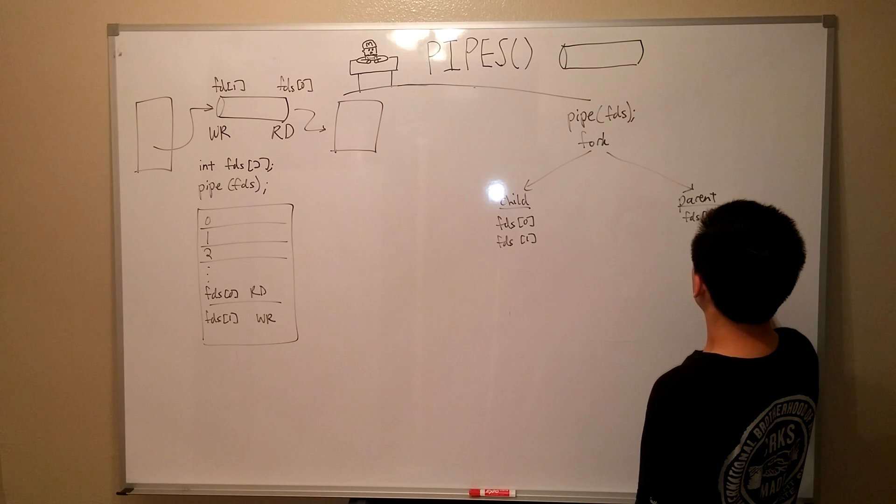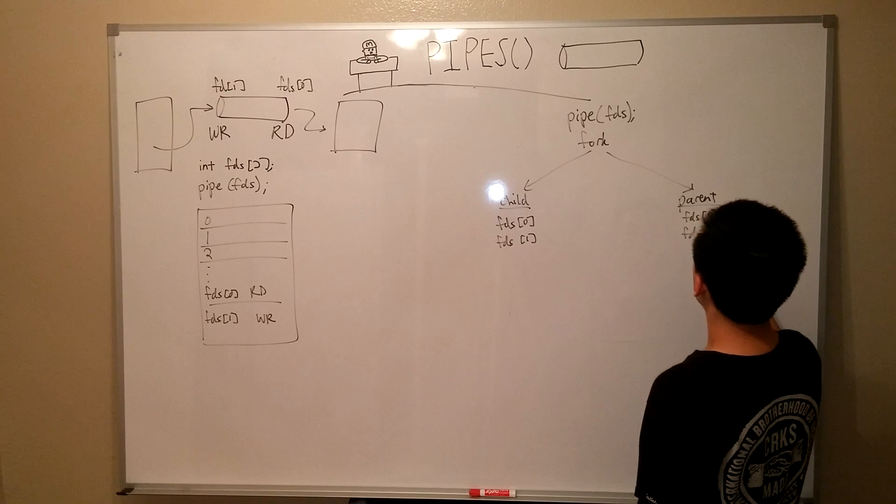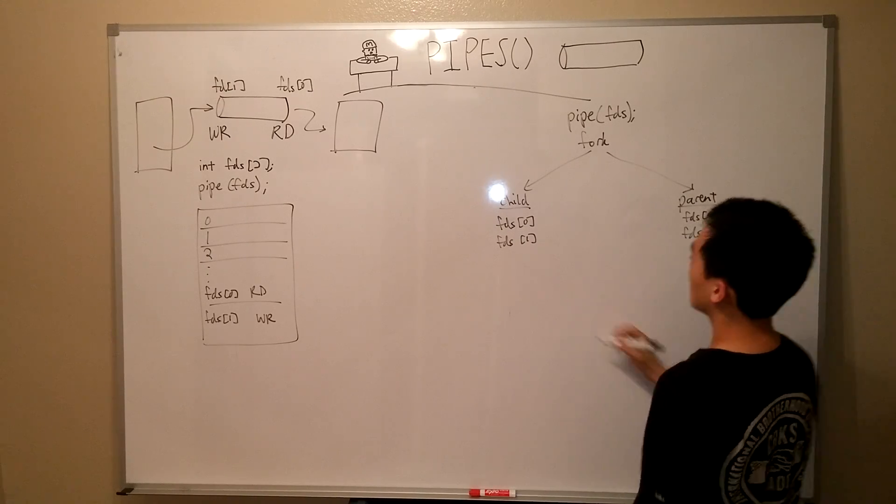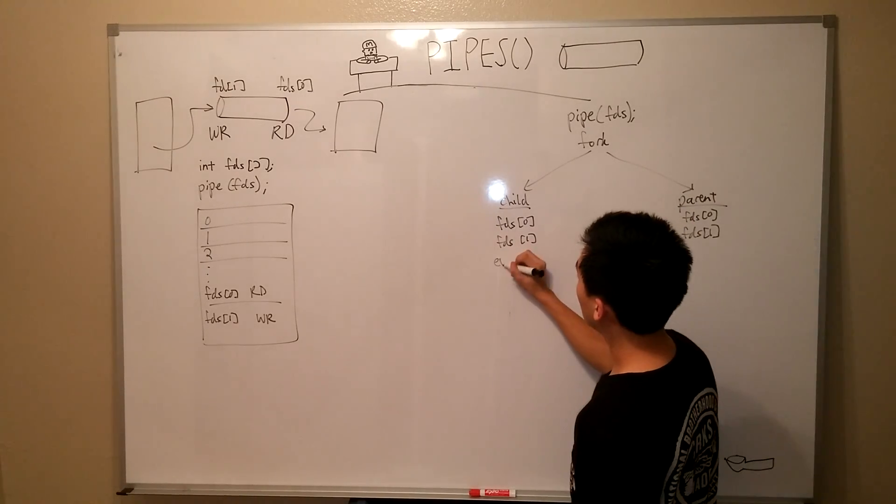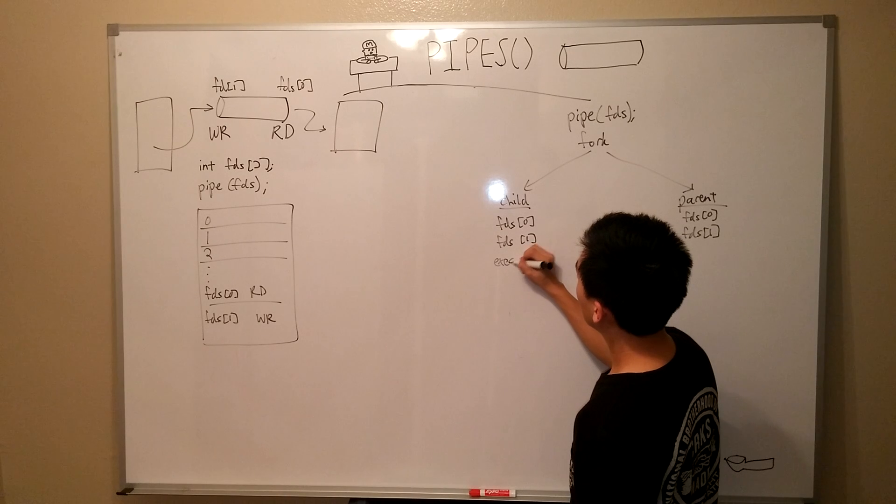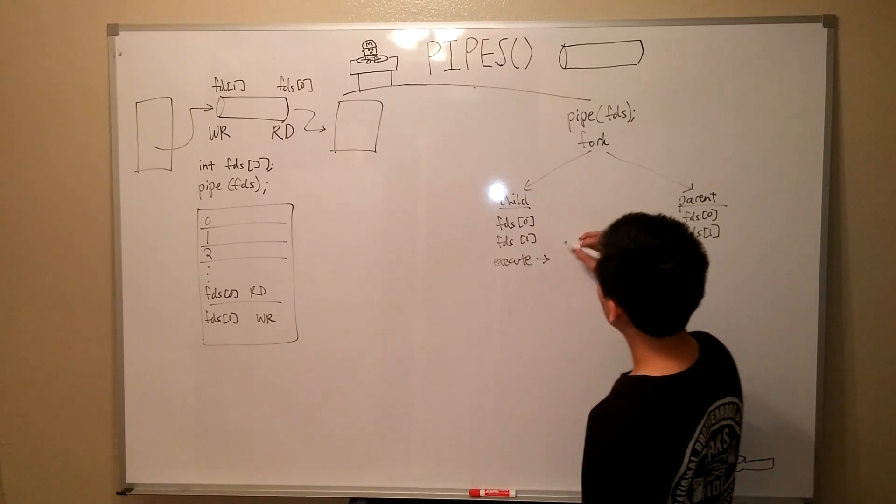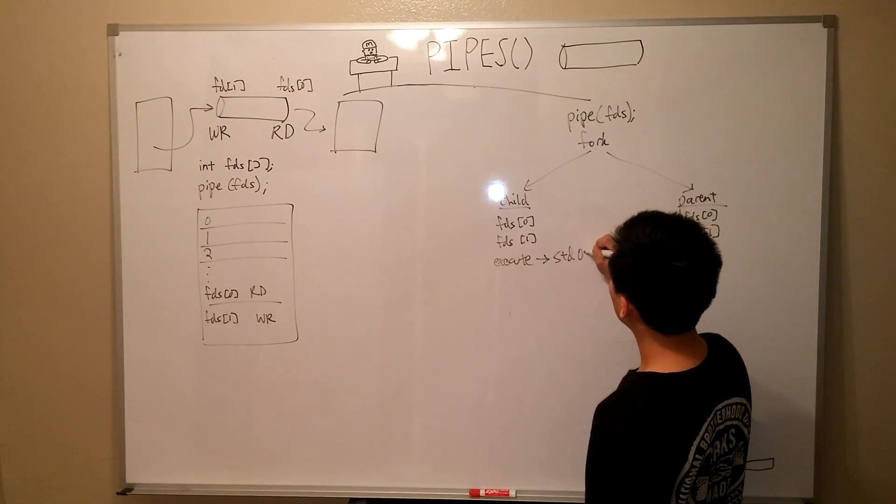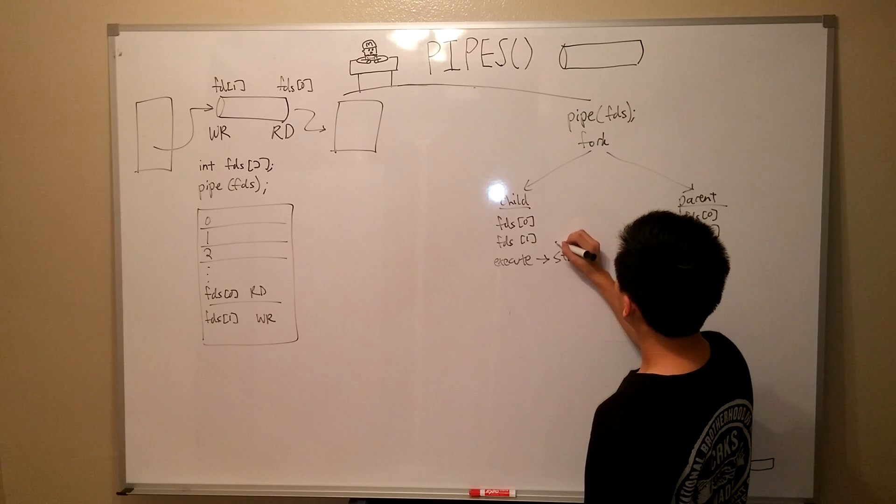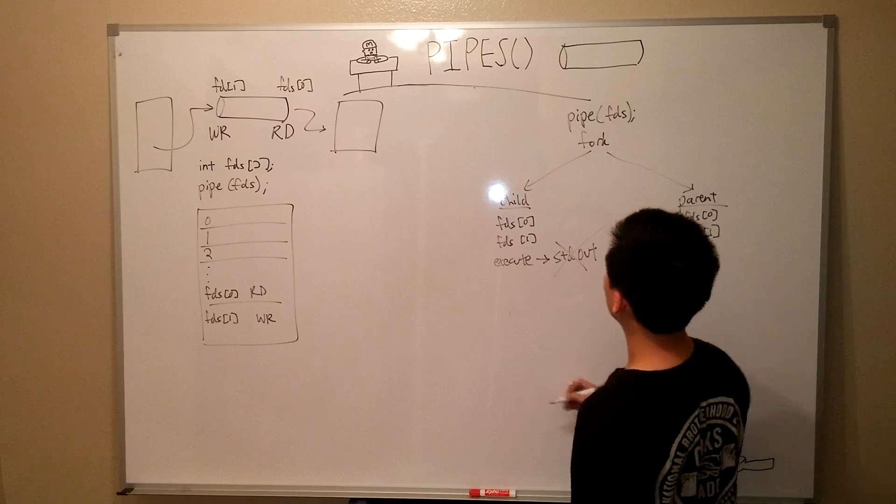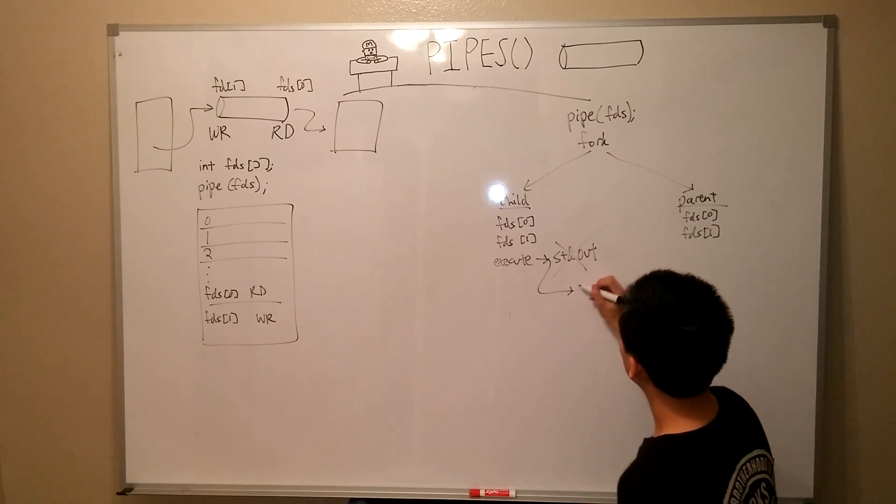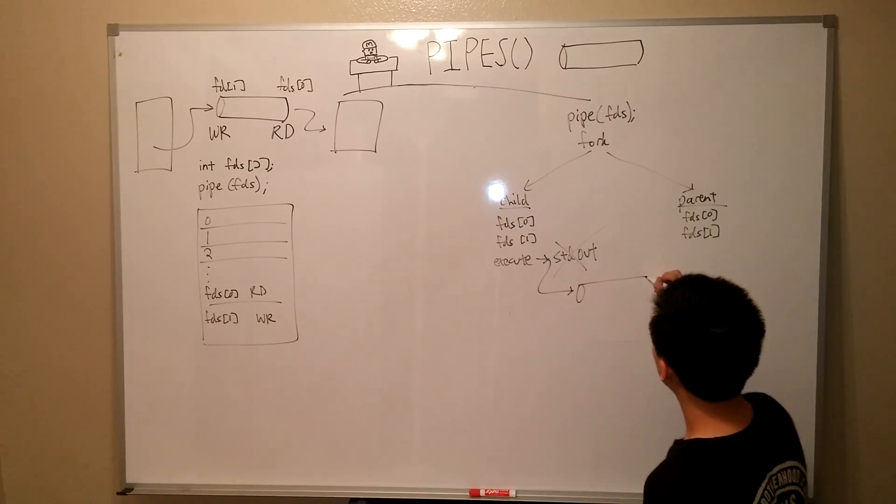So, now in the child, let's say we need to execute a command and give that information to the parent. Since we have our pipe, in the child, we can execute that command and, through the use of dupe, write it into the write end of the pipe instead of standard out.